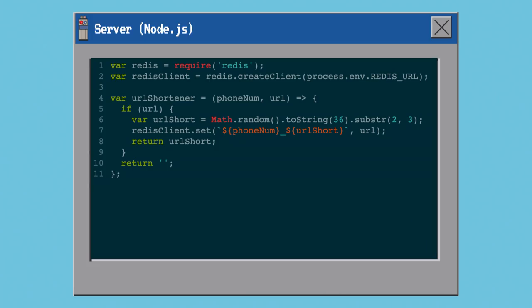I'm using Redis to store these pairings of short URLs to long URLs, because we don't need anything super persistent — most links are not going to be clicked on anyway and the web page is probably going to be gone in five minutes. What we're doing is a function that takes the phone number from the user and the actual URL on the web page, stores it in Redis where the key is the phone number and the short URL, and the value is the full URL.